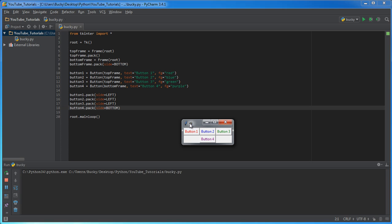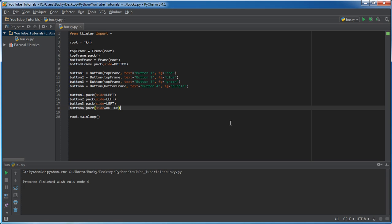Check it out — buttons one, two, and three are in the top frame lined up side by side, and button four appears underneath in the bottom frame. That is the very basics of how you can make invisible containers and display widgets inside them exactly how you want. This is a simple layout but there's obviously a lot more to cover, which I'll save for the next tutorial. Thanks for watching, don't forget to subscribe!